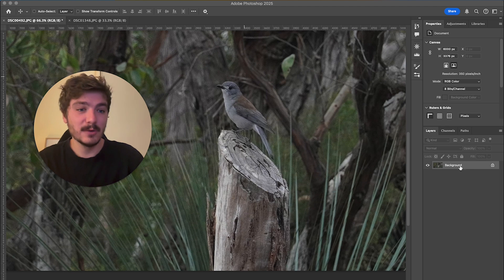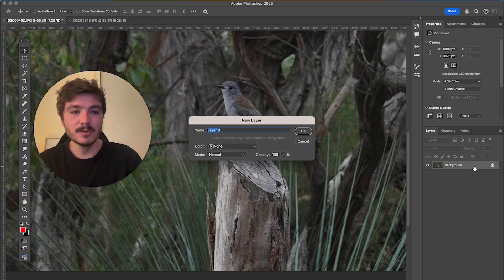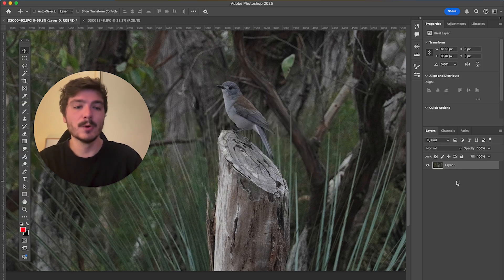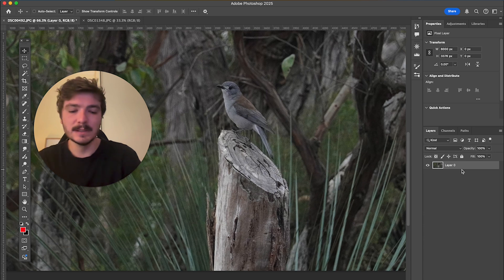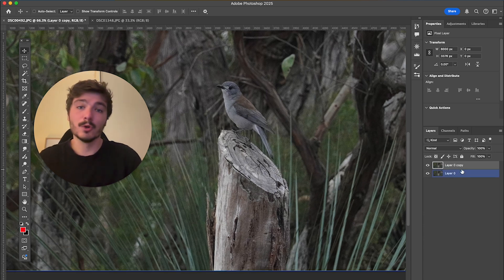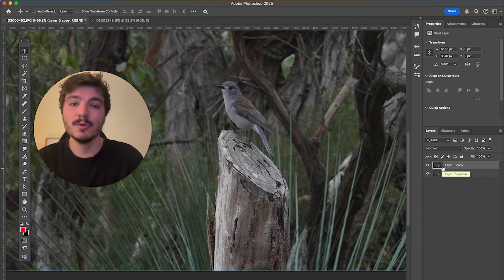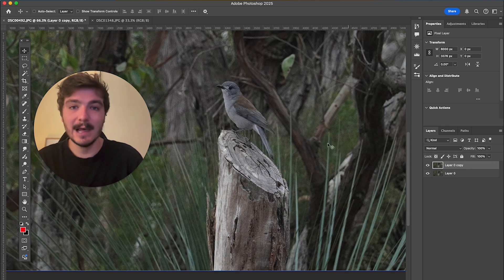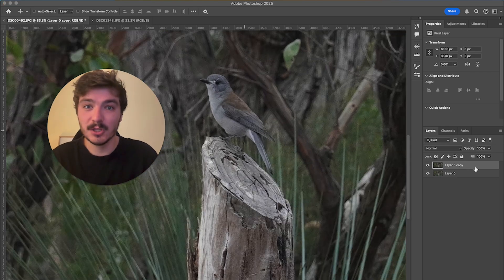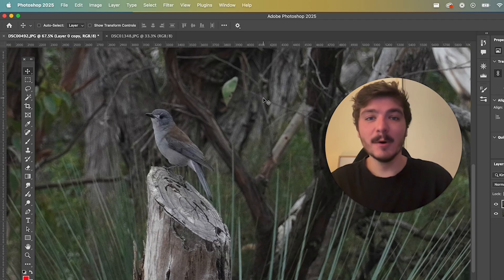So the first thing we're going to do here is just duplicate this layer. I'm going to double click here and click OK just to remove the lock from this, and then do Command J or Control J if you're on a PC. So now I have a duplicate of this layer. That way we can always see the old version of the photo.